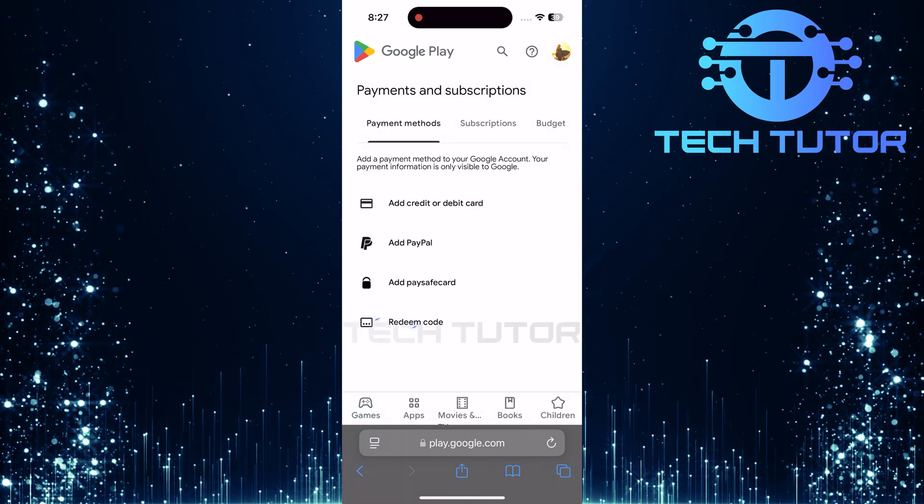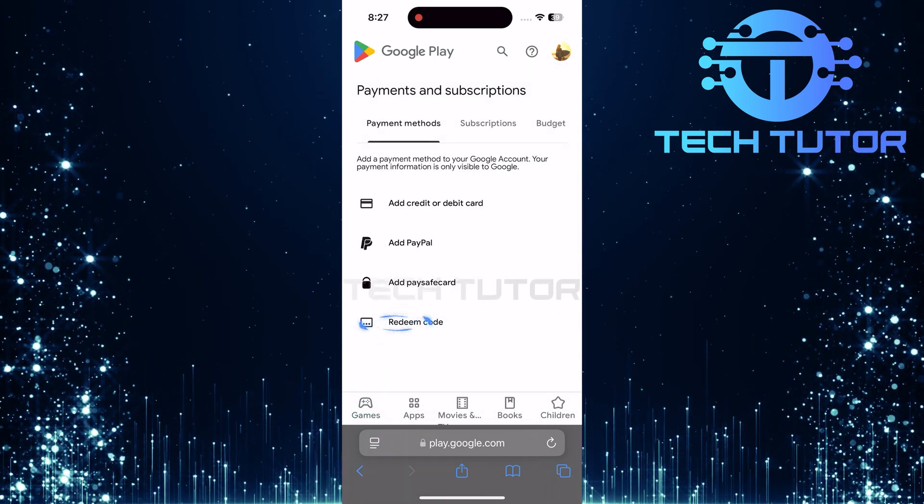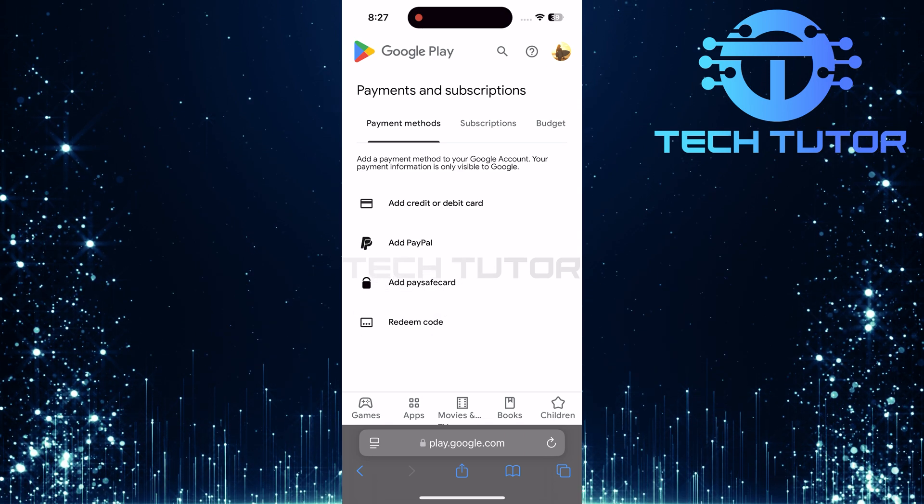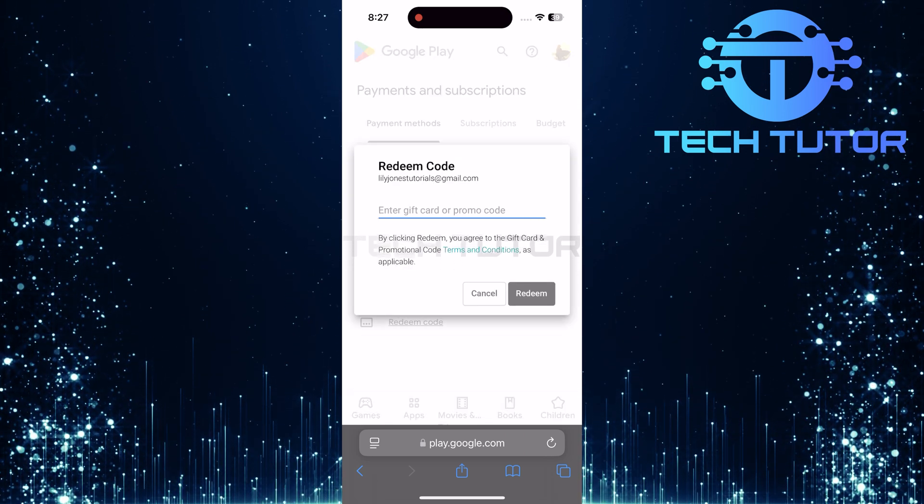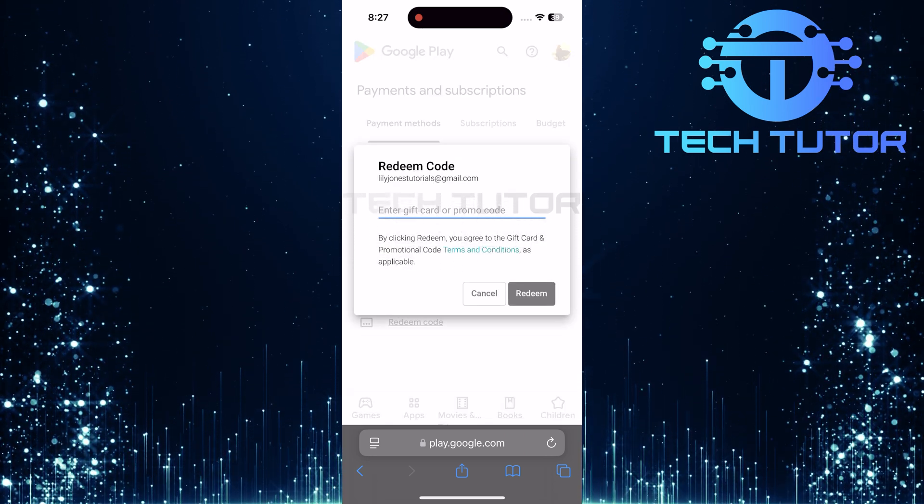Within this section, look for an option labeled redeem code. Tap on it to proceed with entering your gift card information.